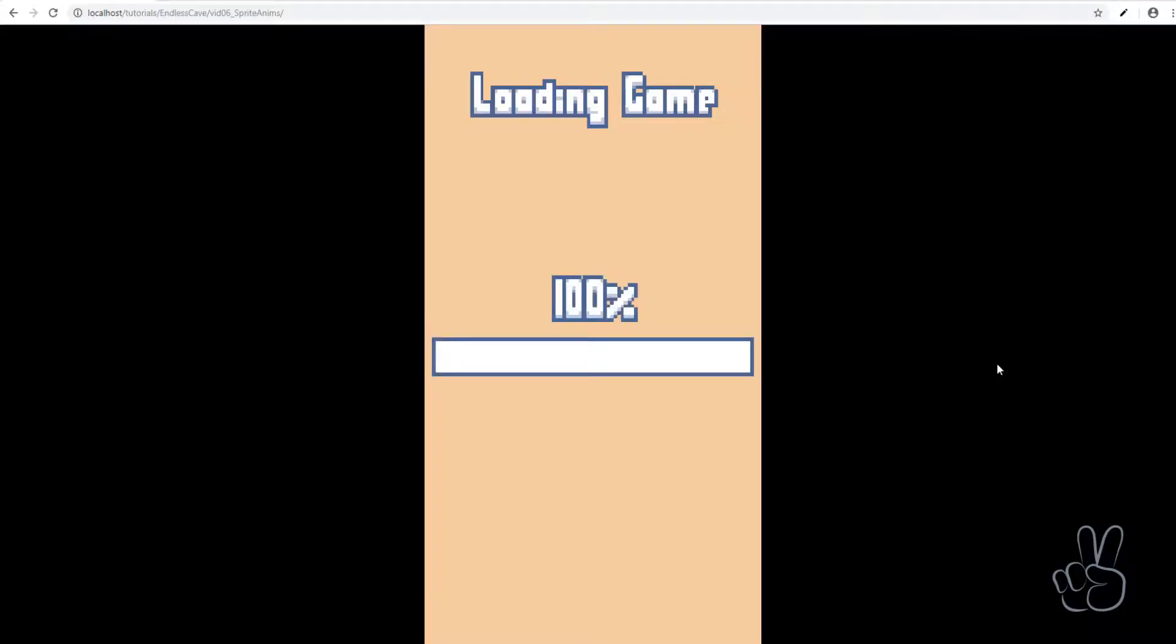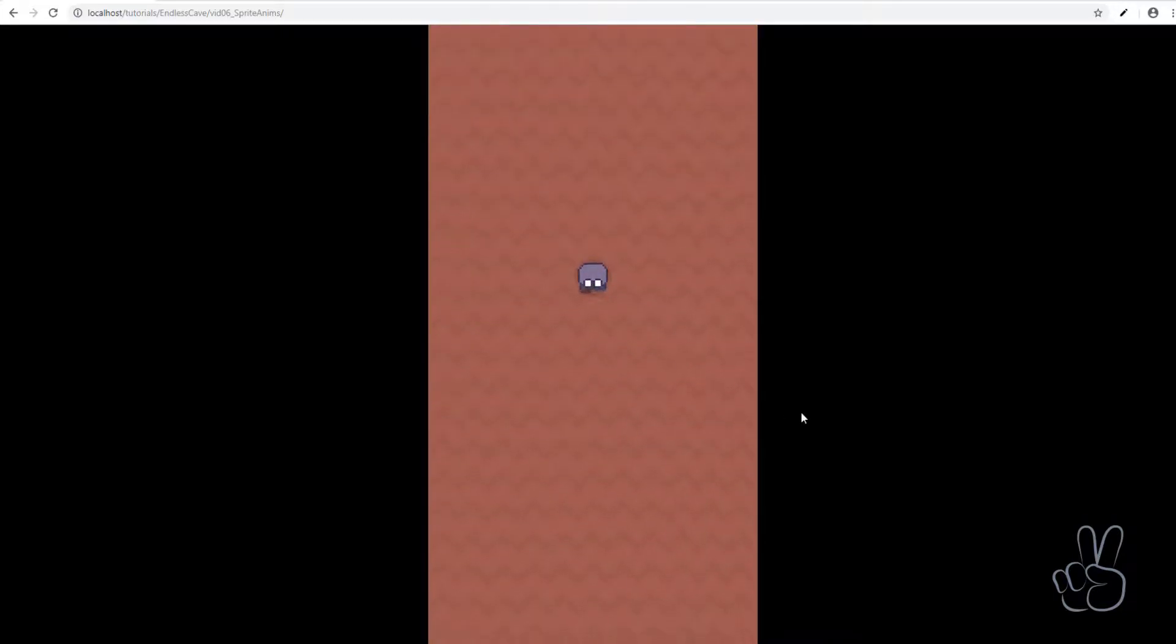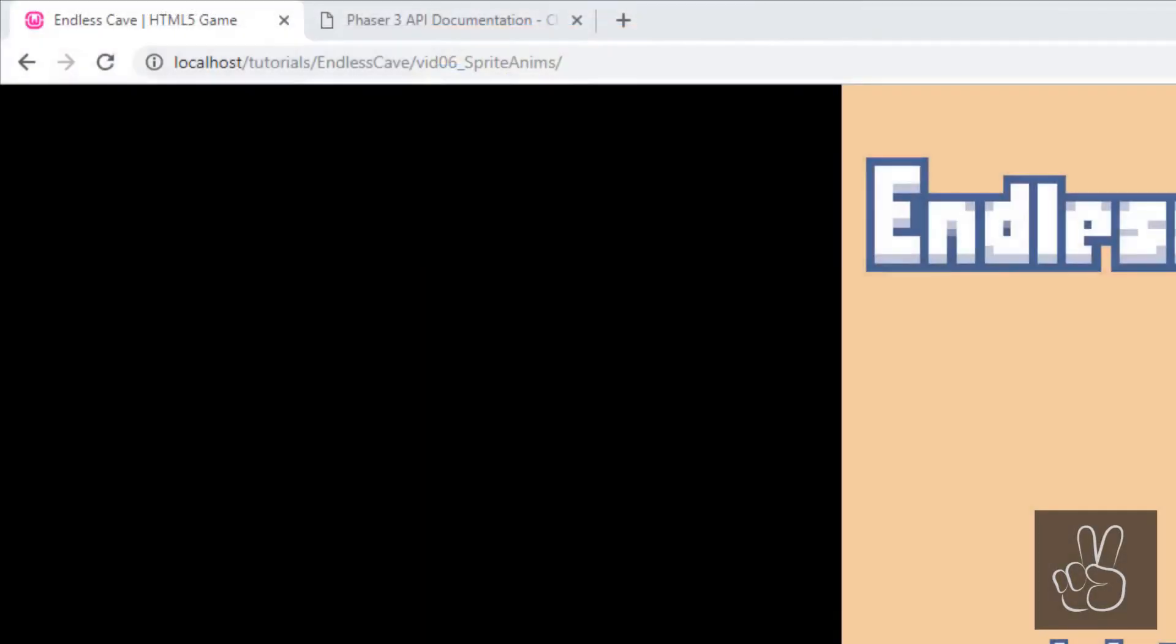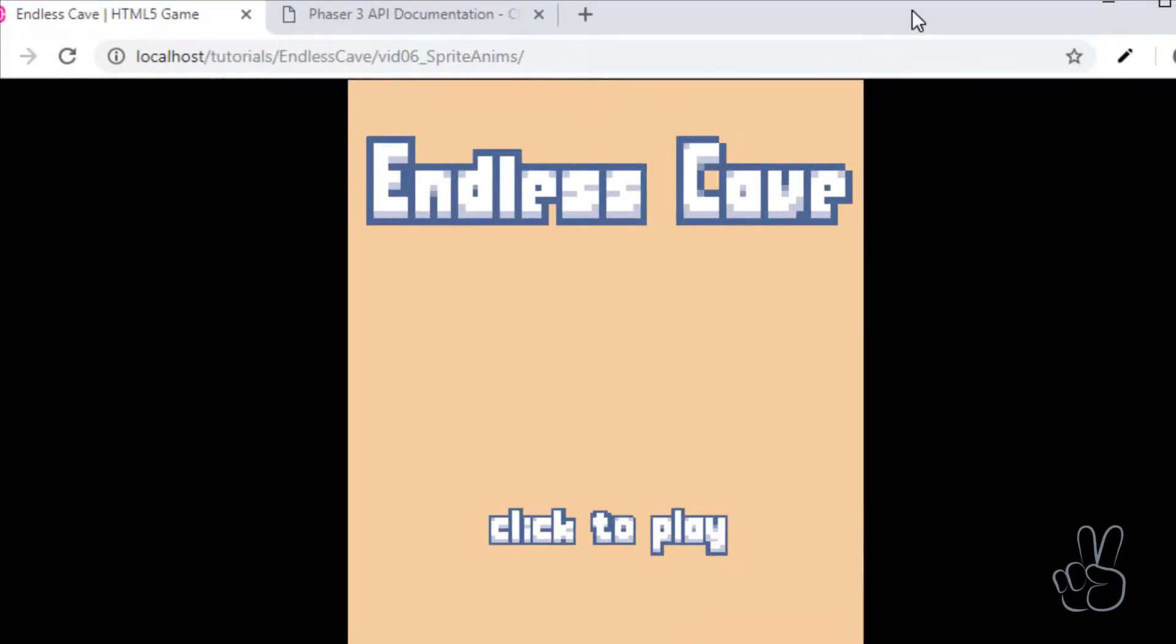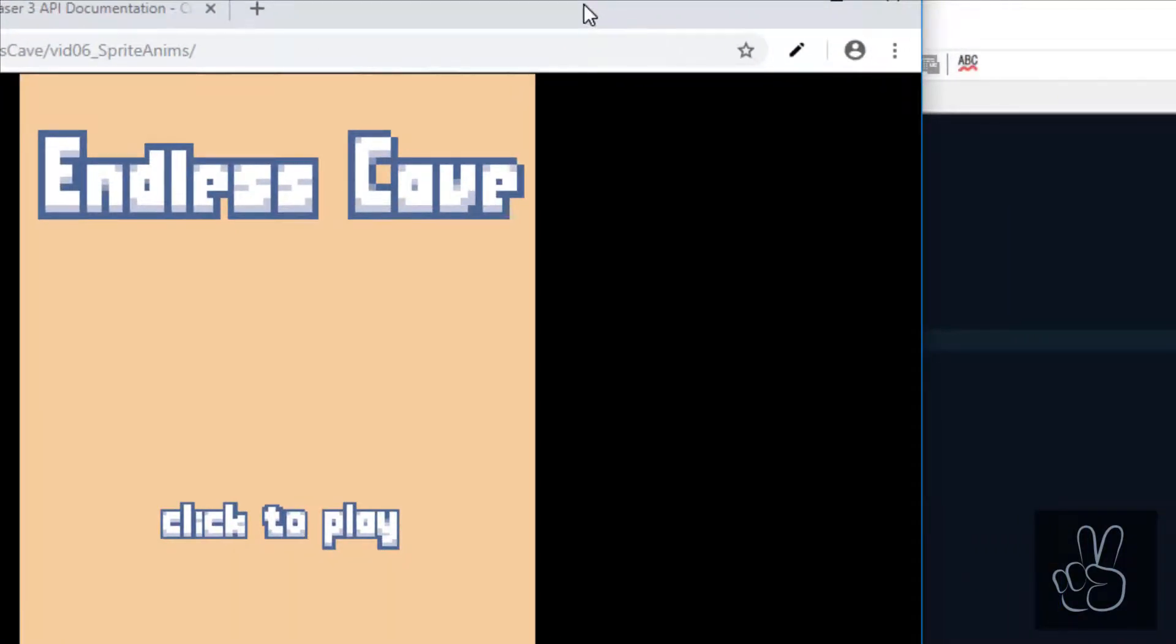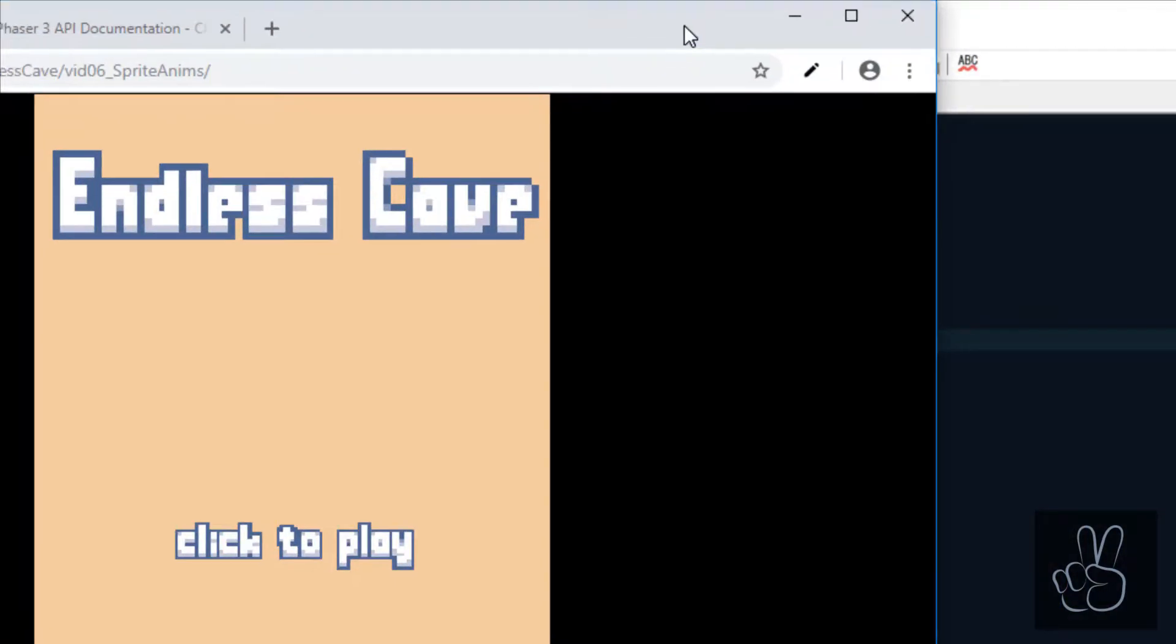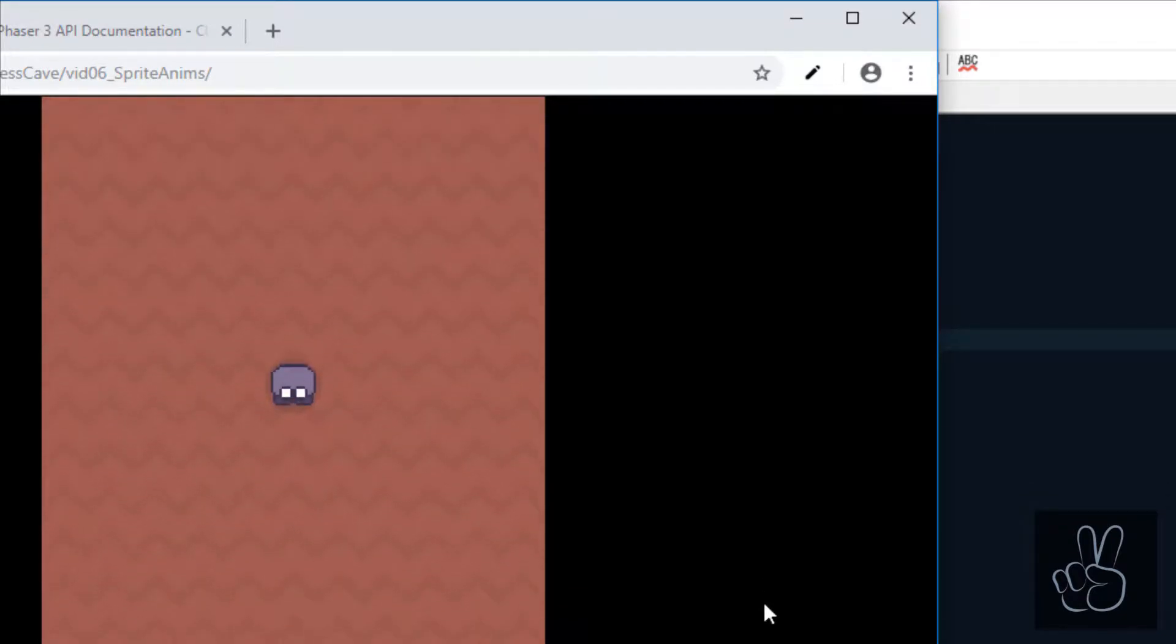Now when we refresh the browser window we see our little player dude he's playing the walking animation just as we intended. Let me refresh the window and zoom in so you can see it better. As you can see right now the player is walking on the spot which doesn't really make sense he needs to be moving downwards as well so let's fix that.